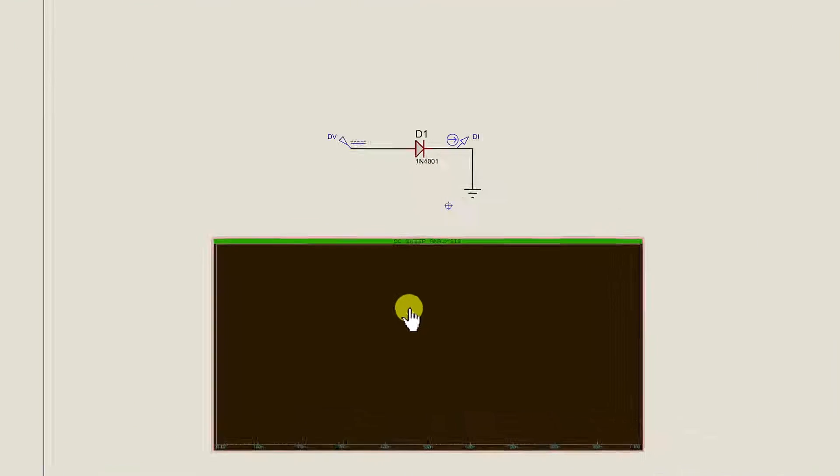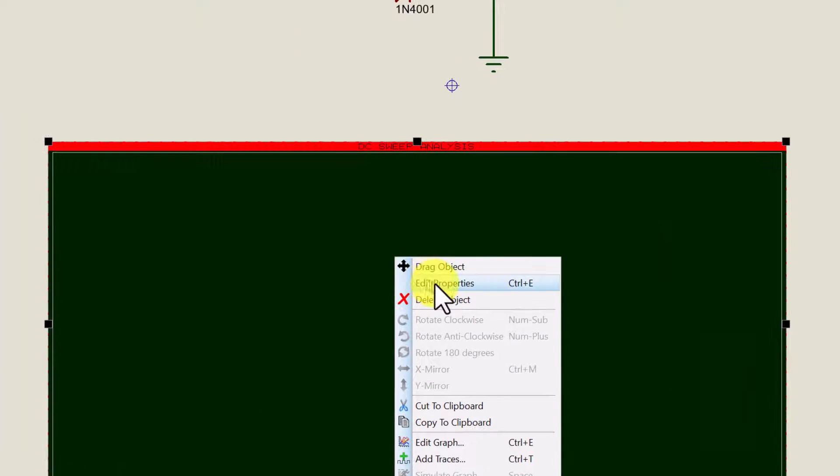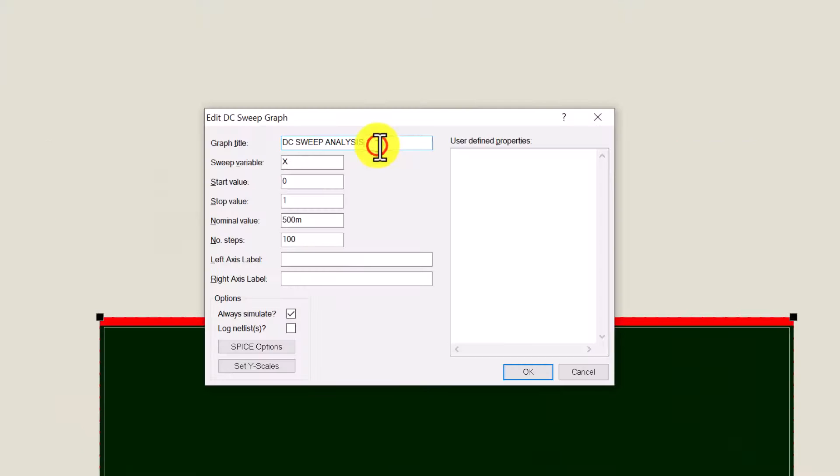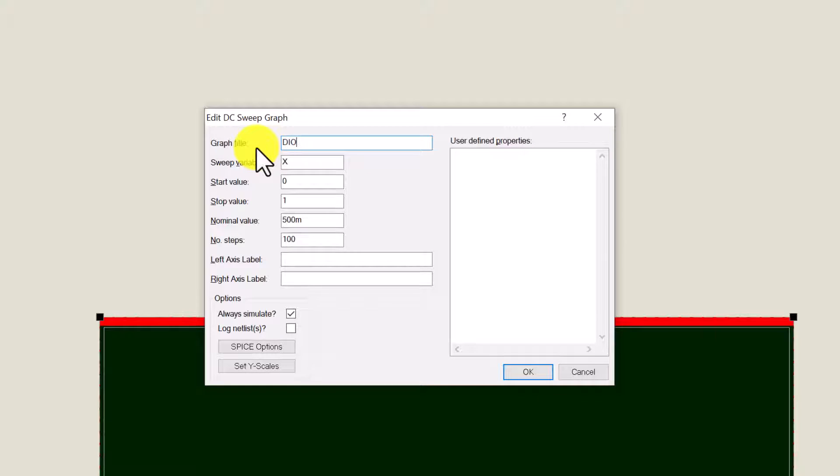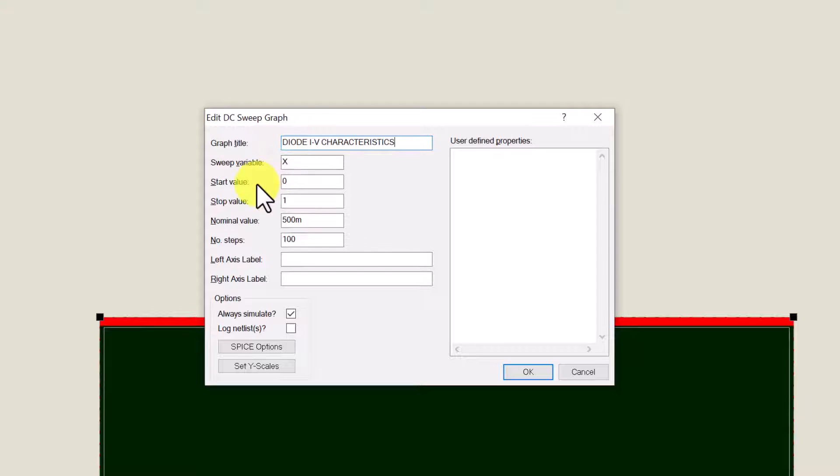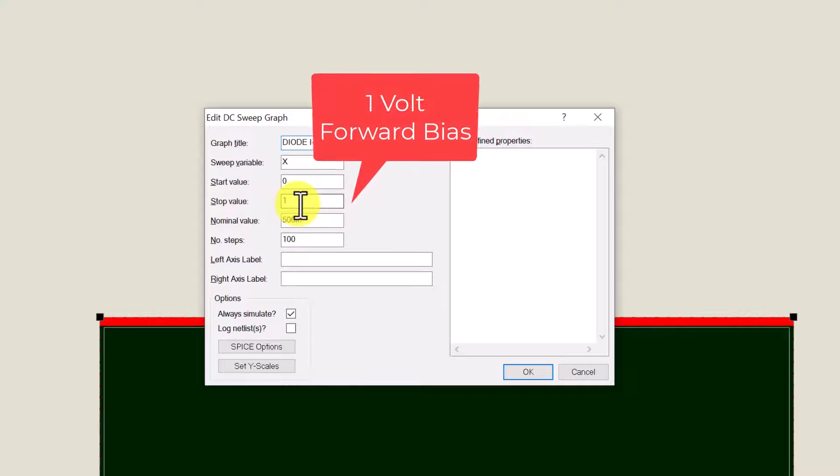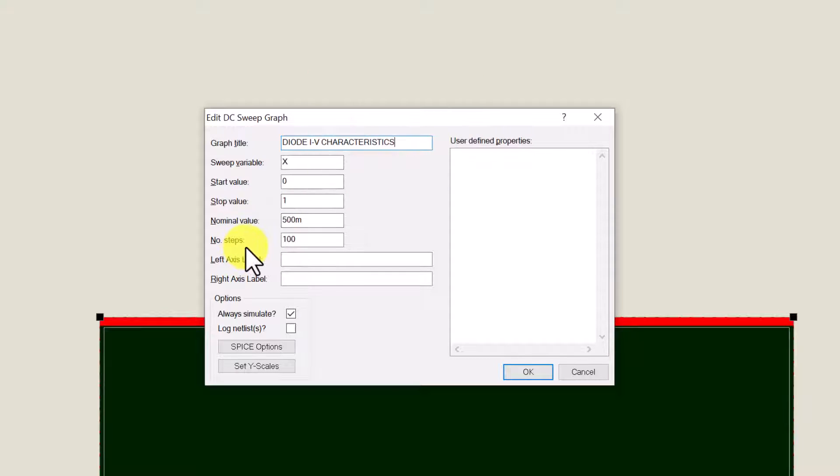I'm going to right click the graph. I'm going to click edit properties. For the graph title we're going to rename that to diode IV characteristics. This is our sweep variable here which will go across the x-axis. The start value is going to start at zero and it's going to finish at one. And there's going to be a hundred steps between the two.